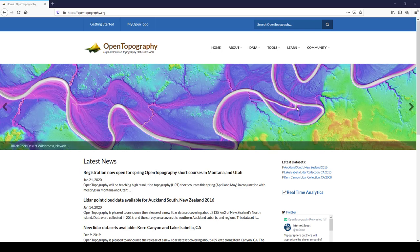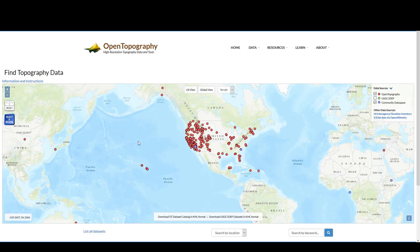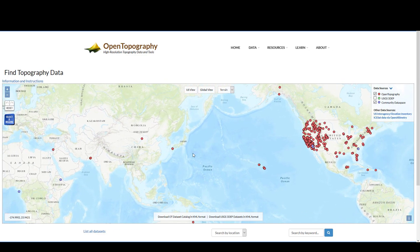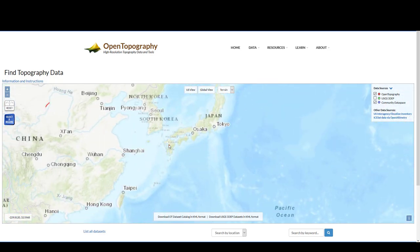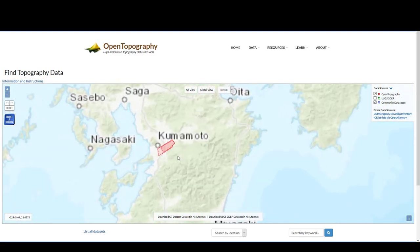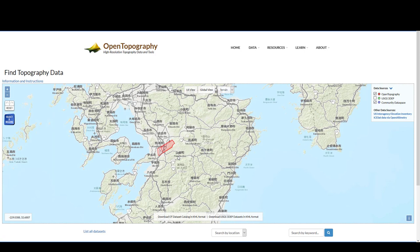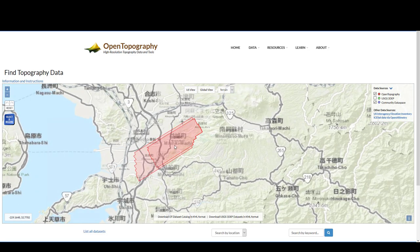You then go to the Data section where you can see the available datasets. The red dots are the locations of high-resolution topography available from OpenTopography. We're going to go to Japan, and as we zoom in, the dots become polygons that show the extent of the available datasets. This here is the Kumamoto dataset that we discussed earlier.